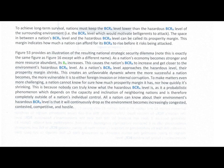This creates an unfavorable dynamic where the more successful a nation becomes, the more vulnerable it is to either foreign invasion or internal corruption. To make matters even more challenging, a nation cannot know for sure how much prosperity margin it has, nor how quickly it's shrinking. This is because nobody can truly know what the hazardous BCRA level is, as it is a probabilistic phenomenon which depends on the capacity and inclination of neighboring nations, and is therefore completely outside of a nation's individual control.